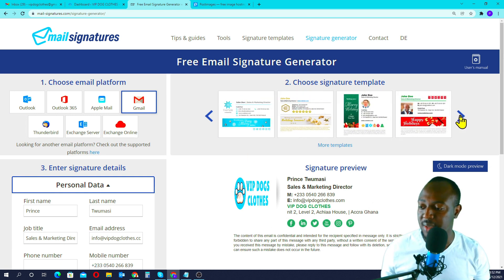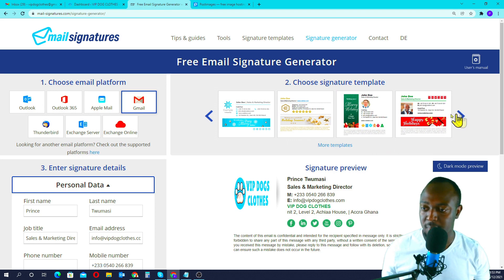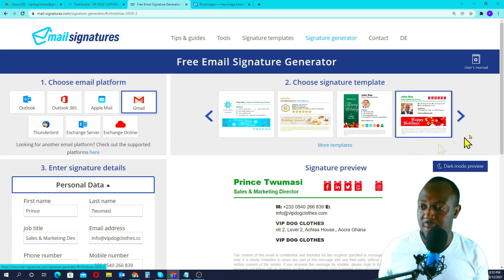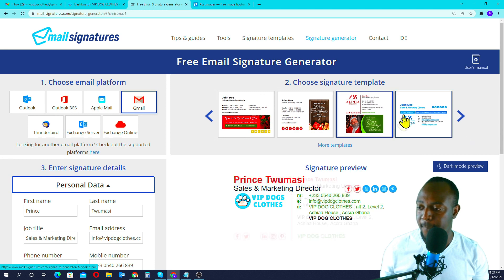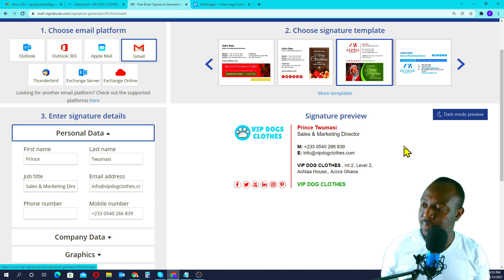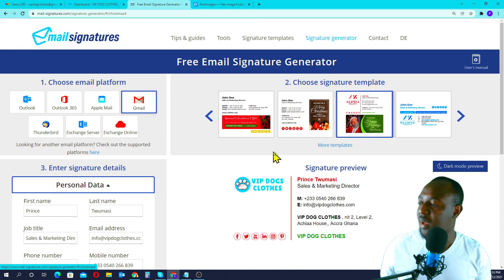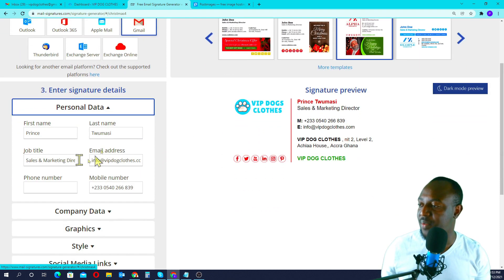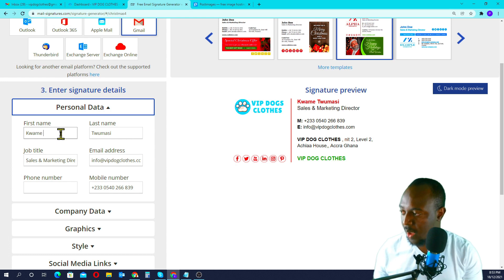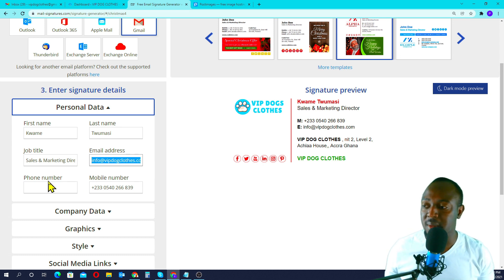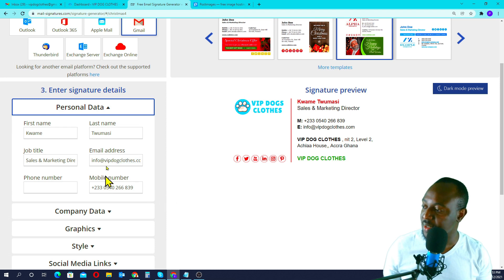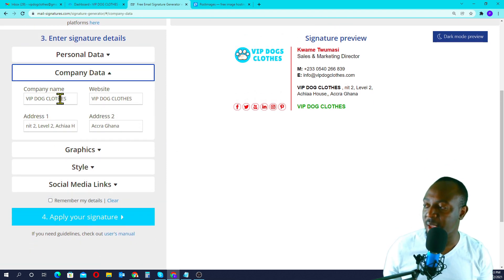For step two, I'll quickly choose a template. This one looks really nice — actually I like this one. Alright, we've chosen our template. Step three is entering our details. So: Kwame Chumese, Sales and Marketing. You input your email address here, your landline number here, and your mobile number here. I've already populated everything.